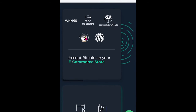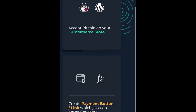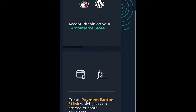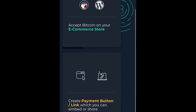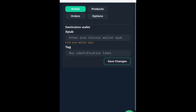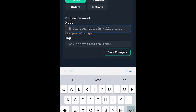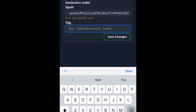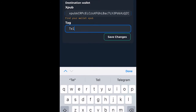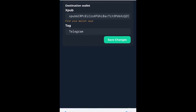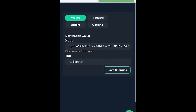To do this, I'm going to head over to the Blockonomics Merchants website. When I'm there, I'll be greeted with this screen. I'll click on the create payment button slash link, enter in my wallet Xpub and a tag for organizational purposes, and then click save changes.